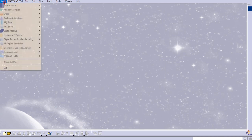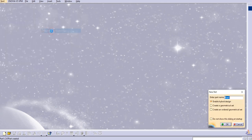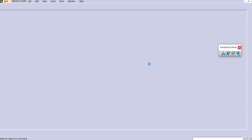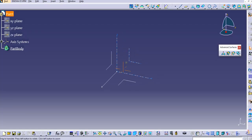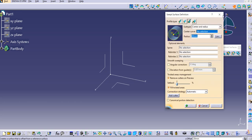Go to Start, then Shape, then Generative Shape Design. I will keep the naming conventions as they are, and let's check what inputs are required for this center and radius sweep.